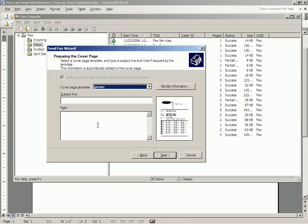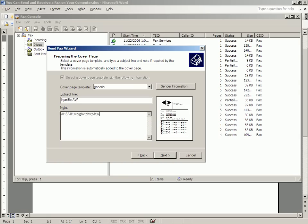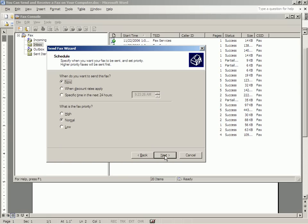So now we go Next, and here's the fax. It's going to be just a subject line and a note. And we're going to click Next, and it's going to ask us when you want to send the fax, which usually is now, and what the fax priority is.